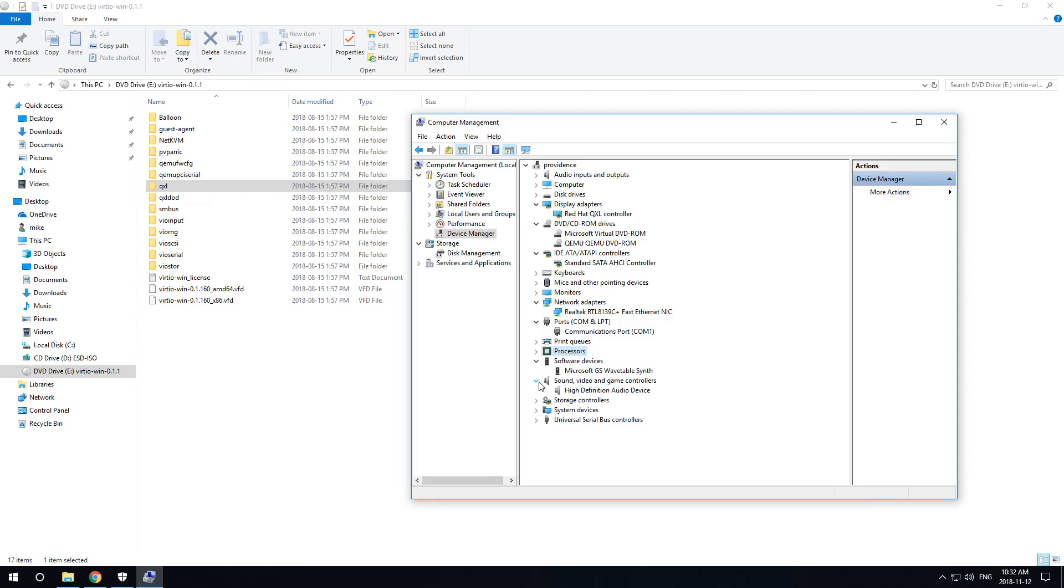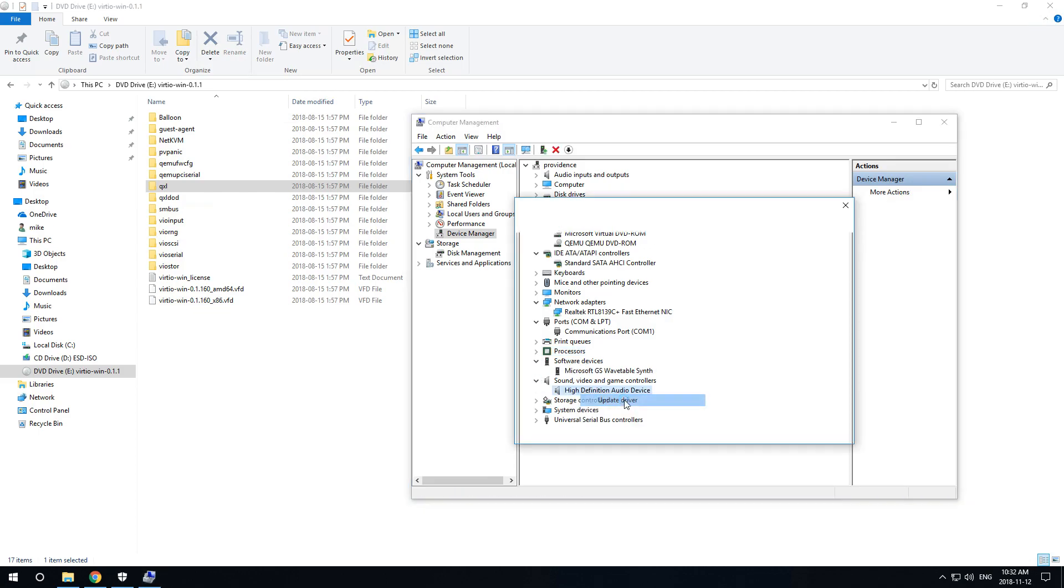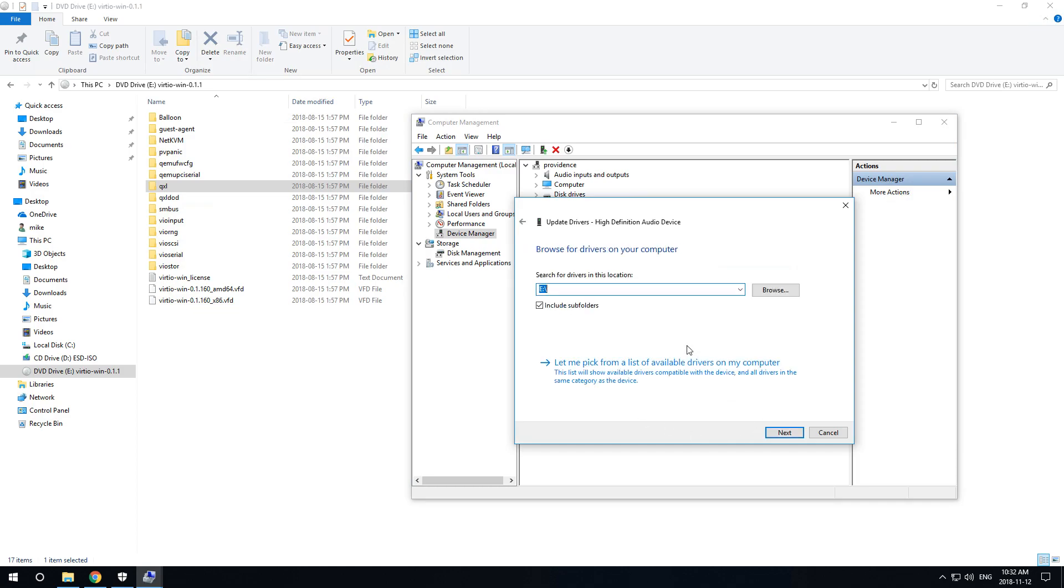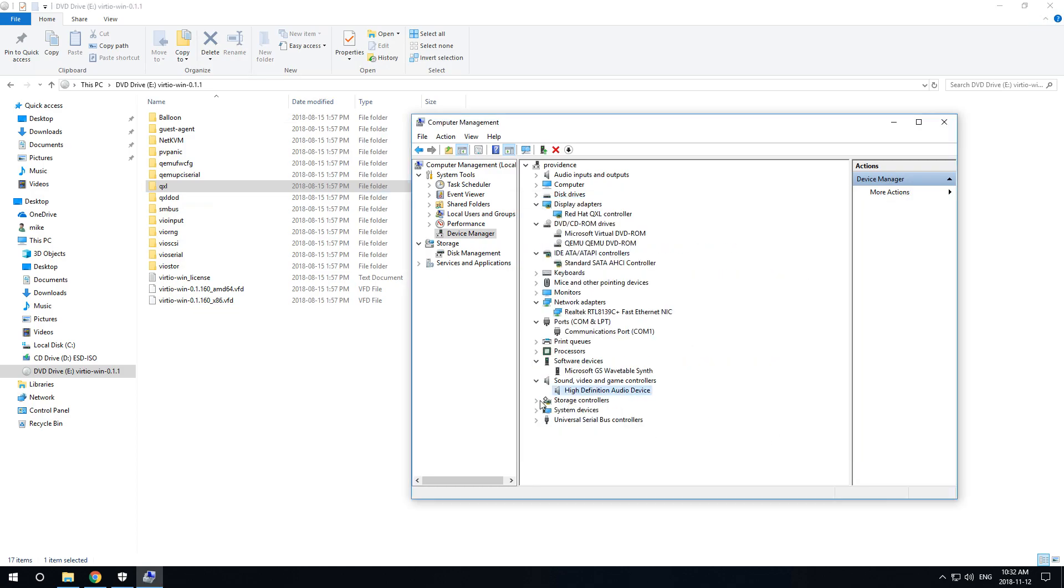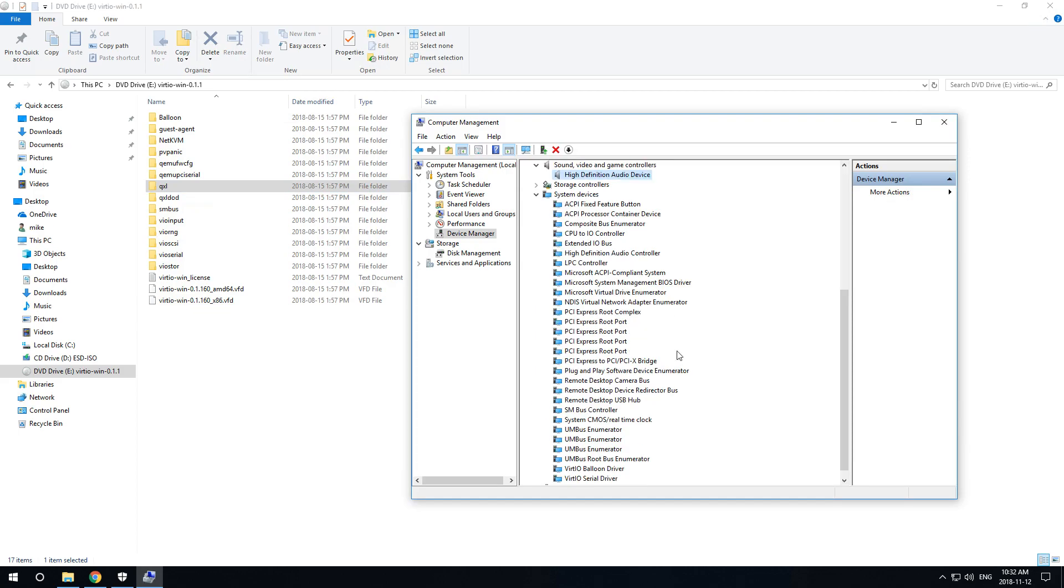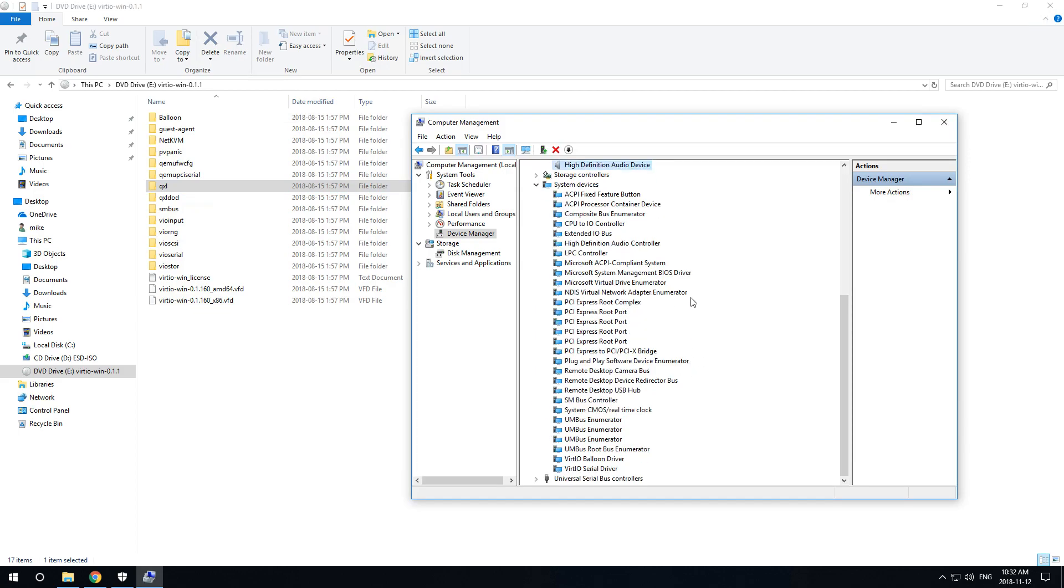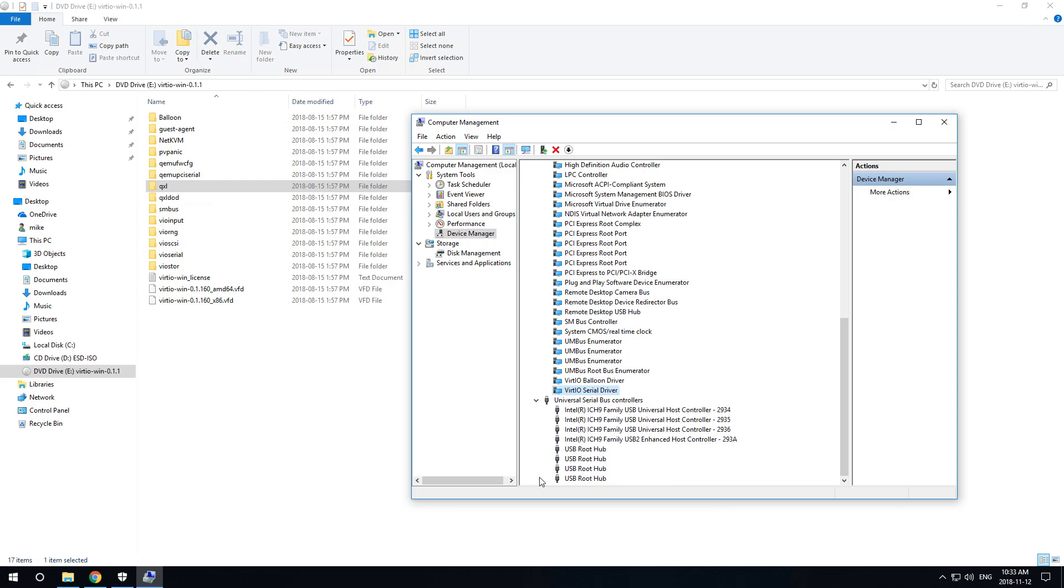Any other devices? Sound, update... VirtIO or USB.